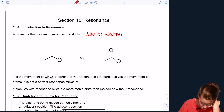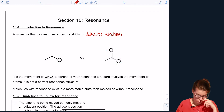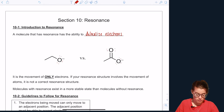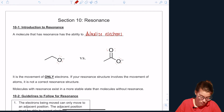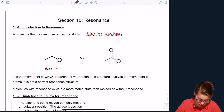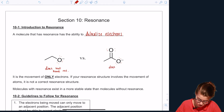We've got two molecules here. If we draw in our lone pairs, you can see that the first one does not have resonance, while this second one does have resonance.